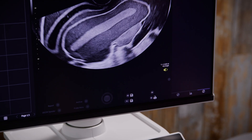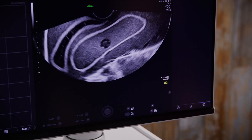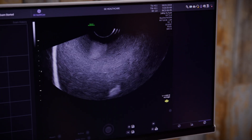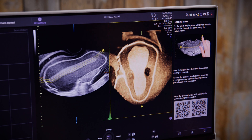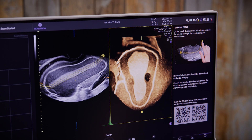Hold the probe still until the acquisition is complete. The system automatically acquires a 3D volume and displays the coronal view, which is critical for evaluating uterine anomalies like septate or bicornuate uteri, which are best visualized in the coronal plane.